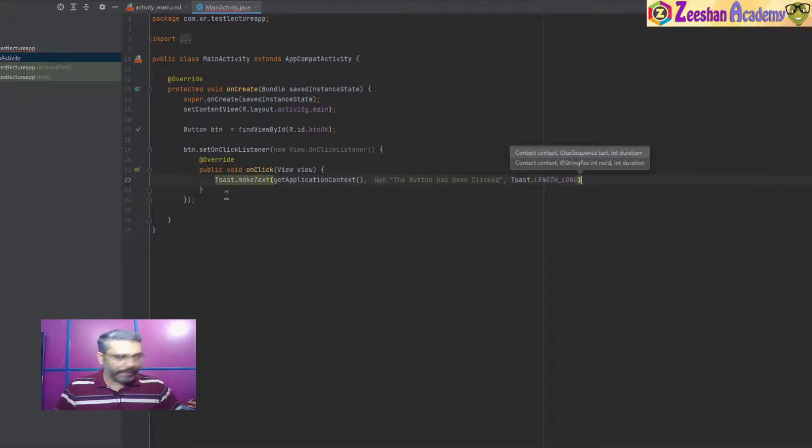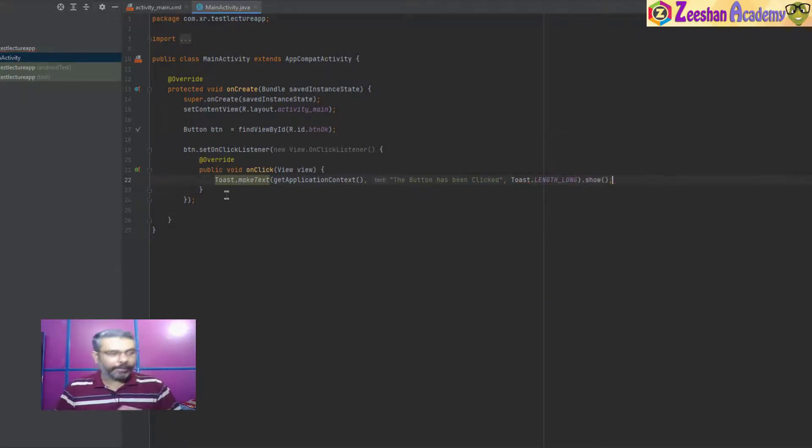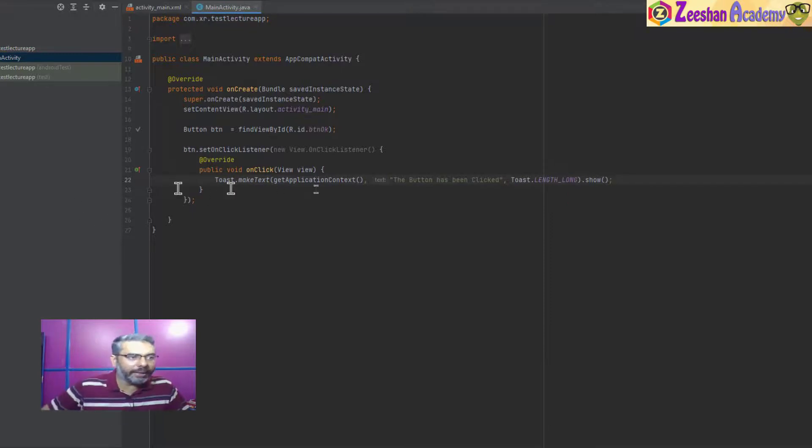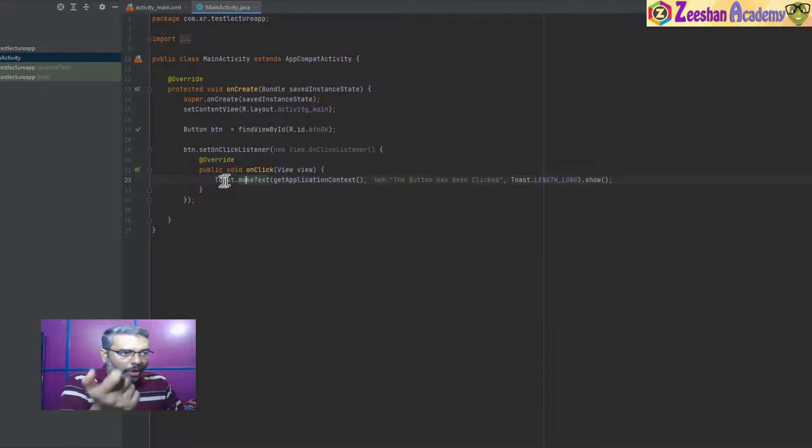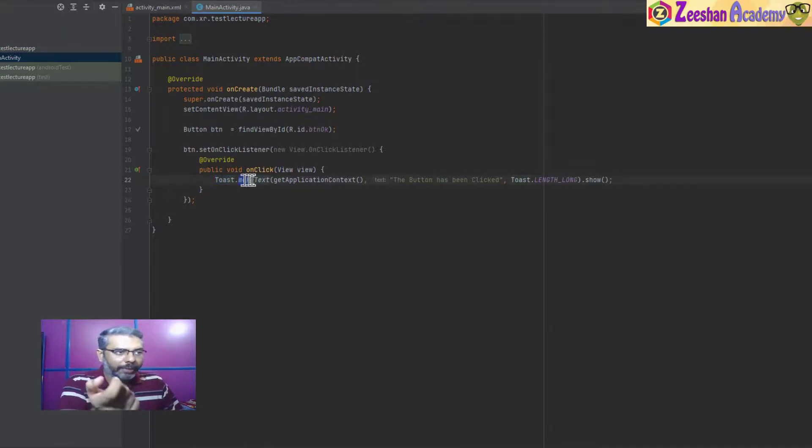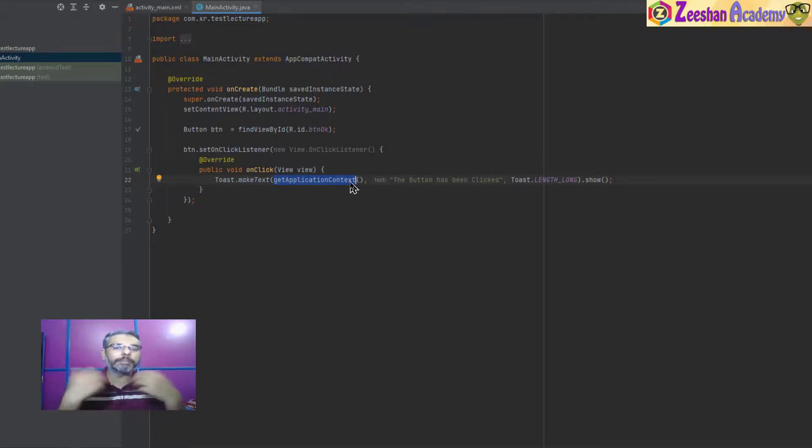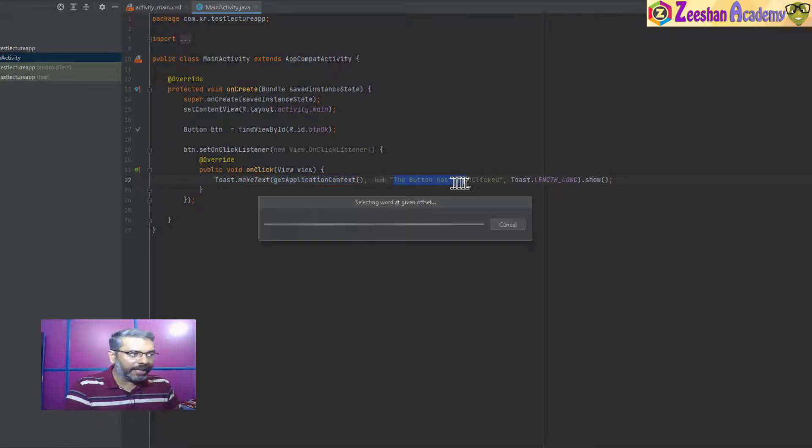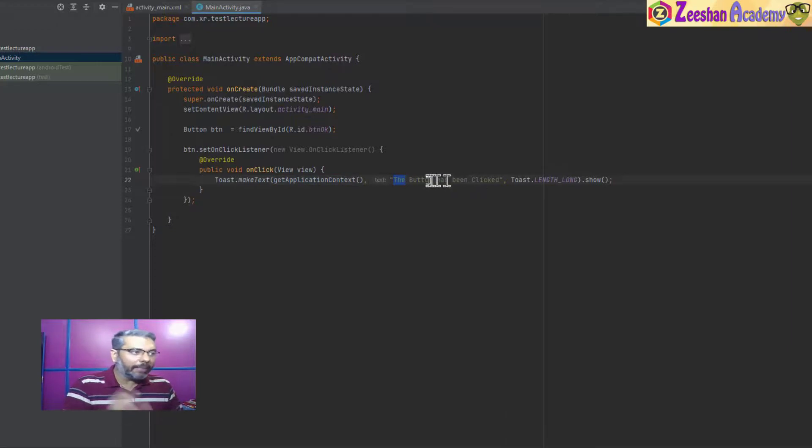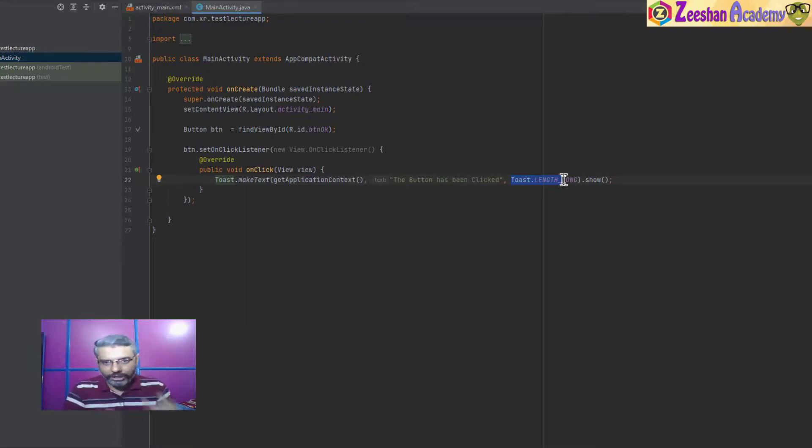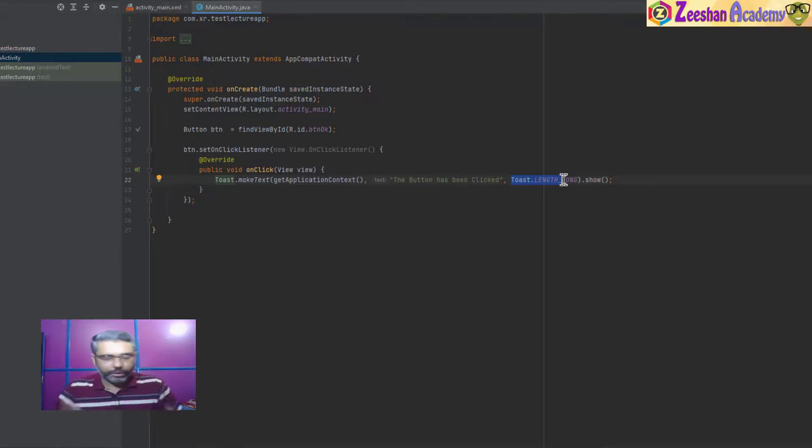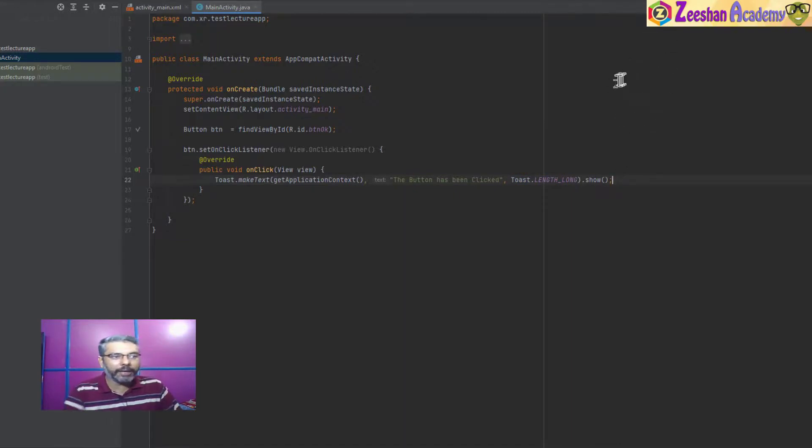Then comma, and I write Toast.LENGTH_LONG, and then dot show with a semicolon. Toast is an alert message in Android. We call this object.makeText, get the application context, pass this message, the length needs to be long because it should occupy the entire screen, and dot show means the activity should be performed. When I click on Play, let's see what happens.